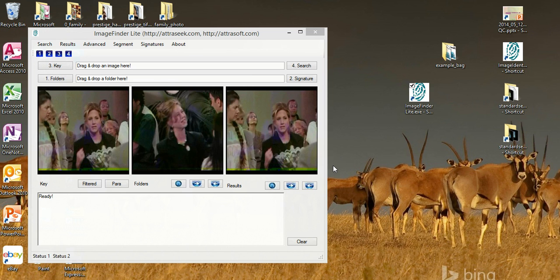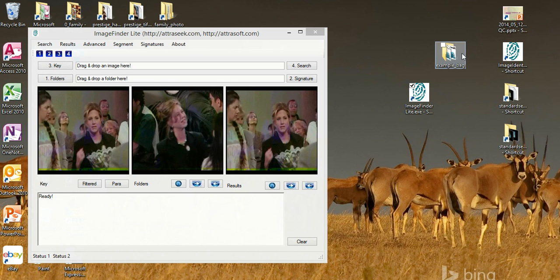There are four steps for right now, later there will be five. The first step is to establish an image library. I will drag and drop the image folder to the second text box.